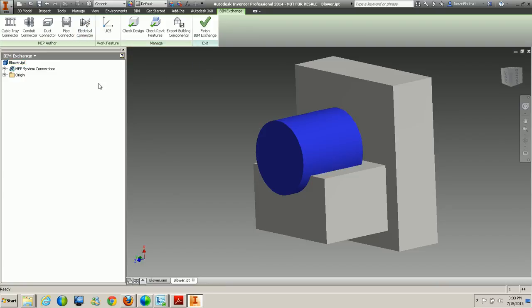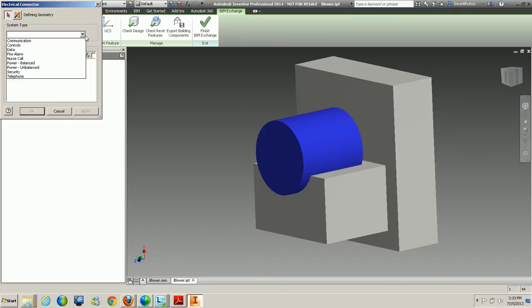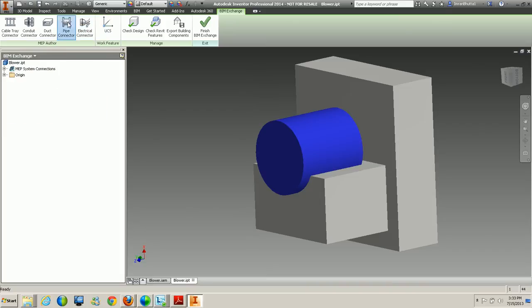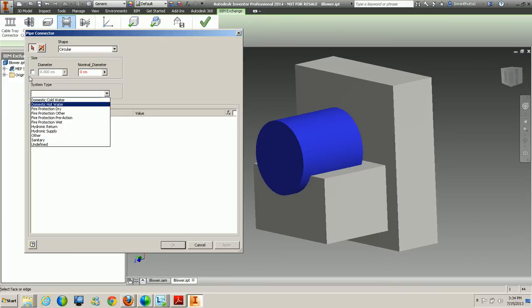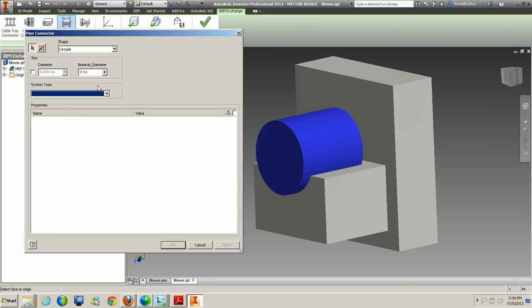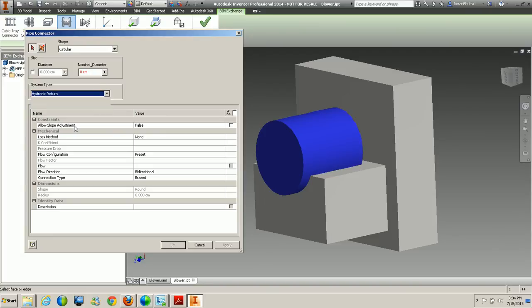Inside the BIM Exchange, you can add specific connectors and component data. As a manufacturer, you need all the detail information internally, but inside a Revit building drawing, you only need a placeholder with connections. You can create electrical connectors and specify different system types. If the component has pipes, you can specify system types as well. Once brought into Revit, you can modify and manipulate the data — for example, pressure or force on pipes, changing hydronic return settings directly inside Revit.